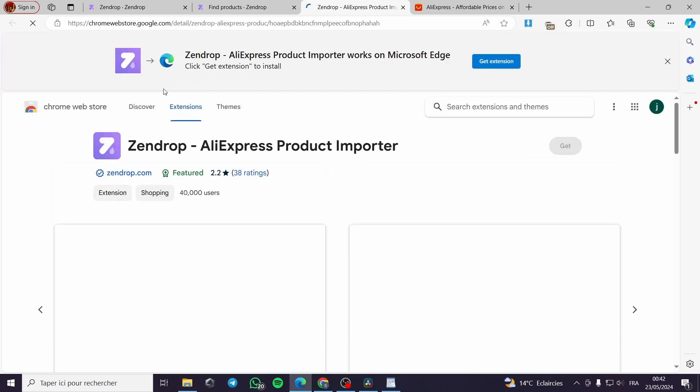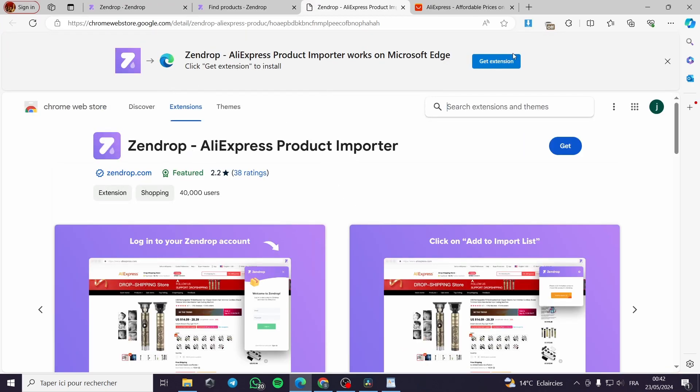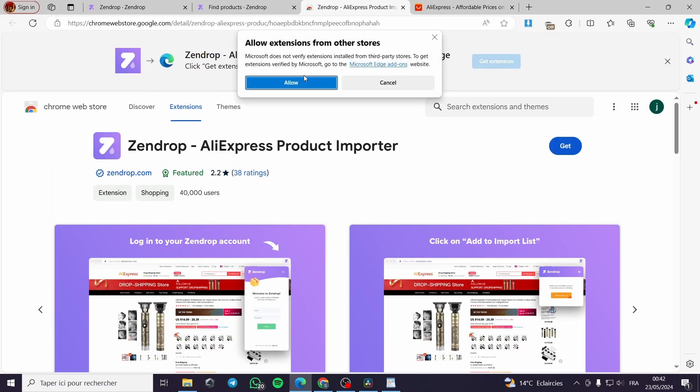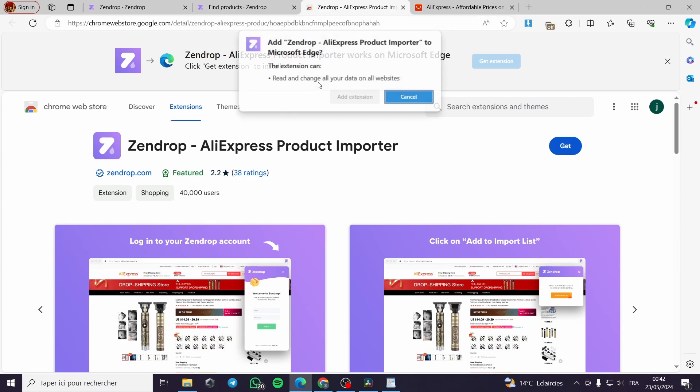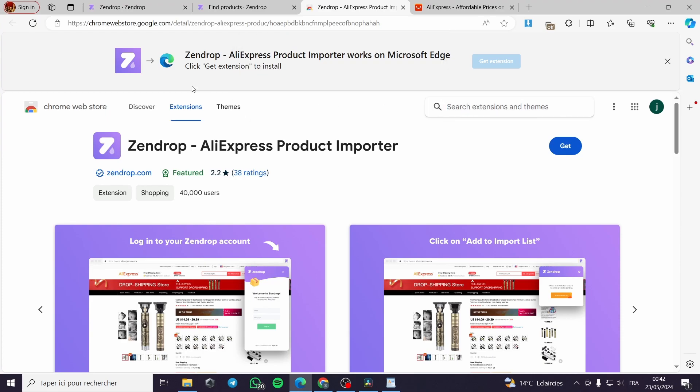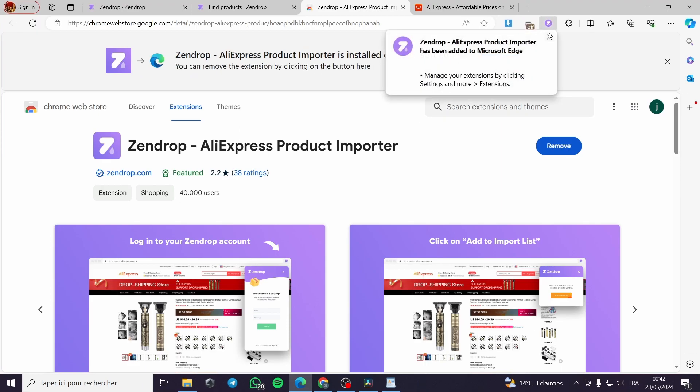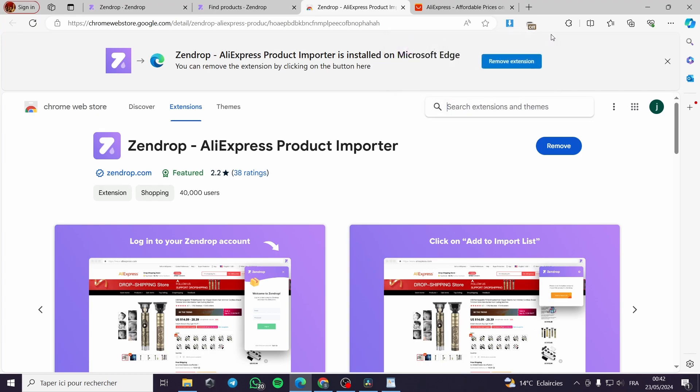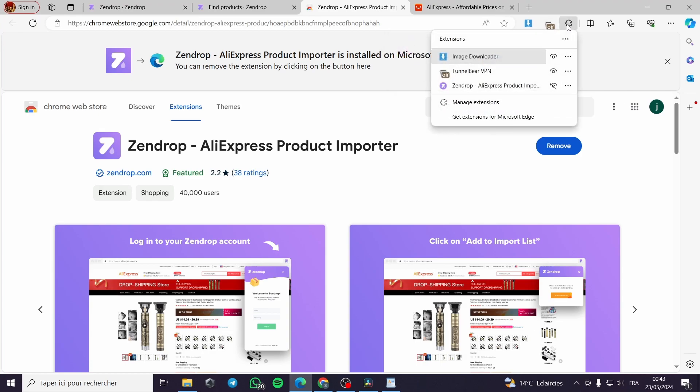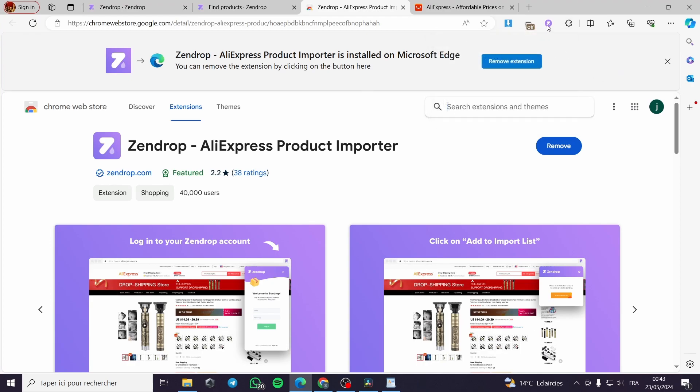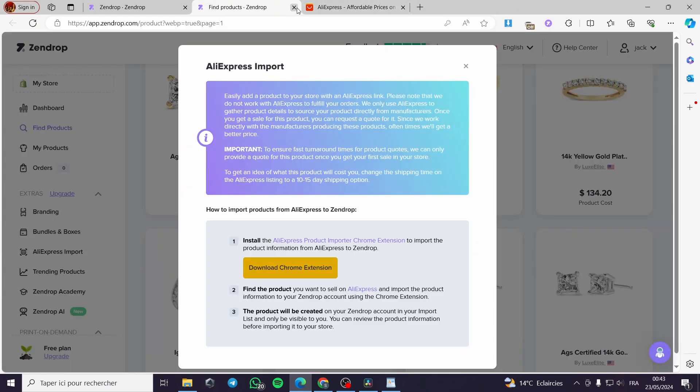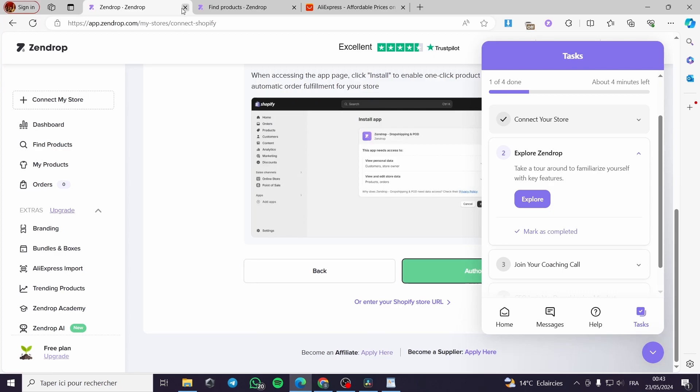I will get the extension for the Edge navigator. Here, Zendrop AliExpress product import has been added to Microsoft Edge. I'll pin it right here. You can see it and all you have to do is close this window.